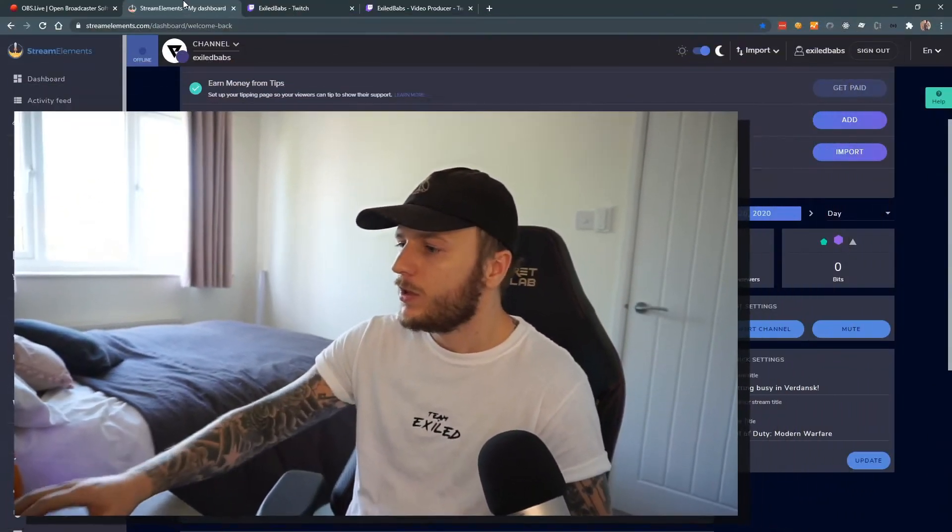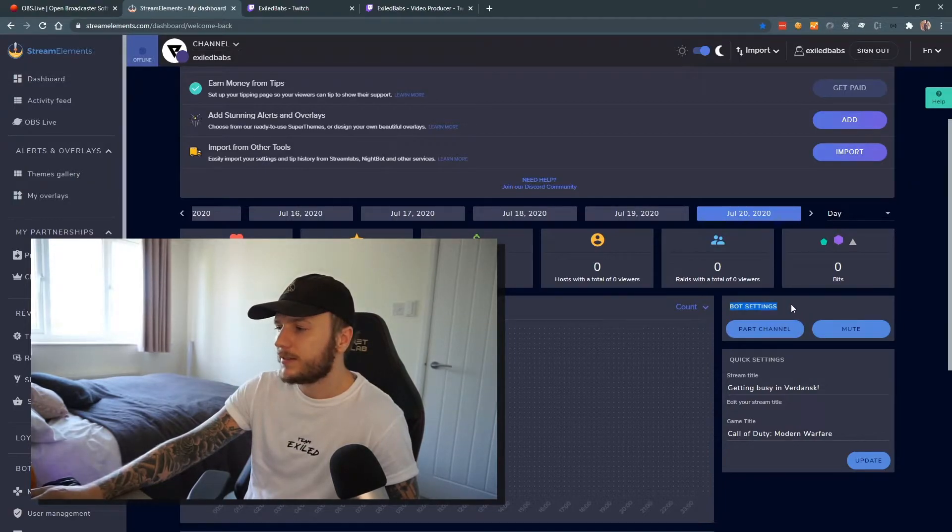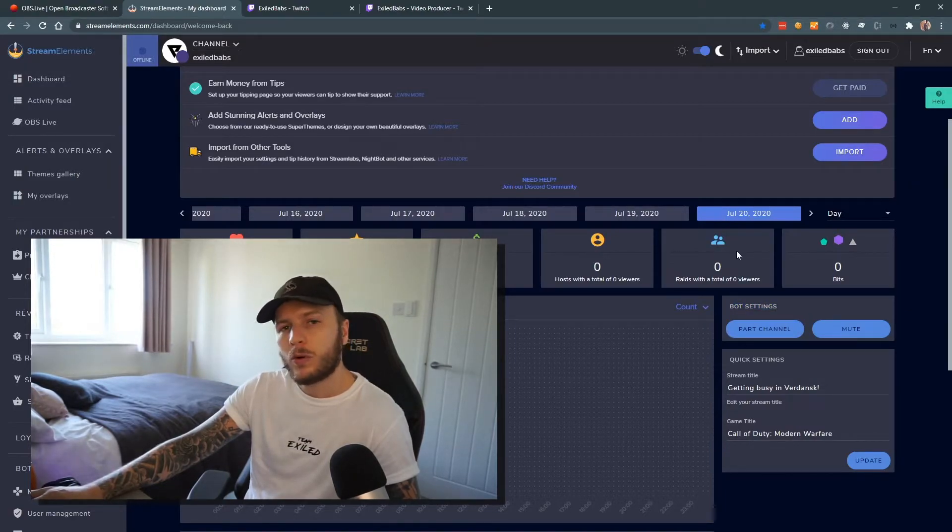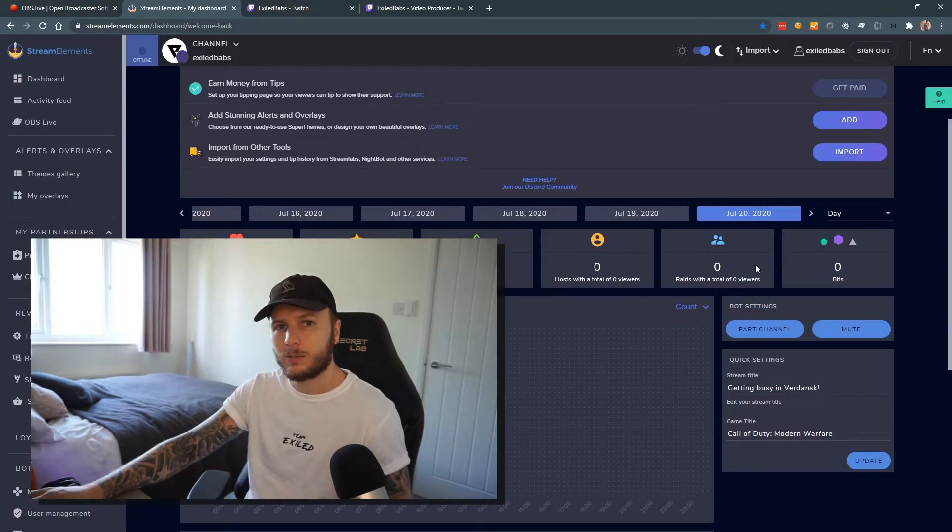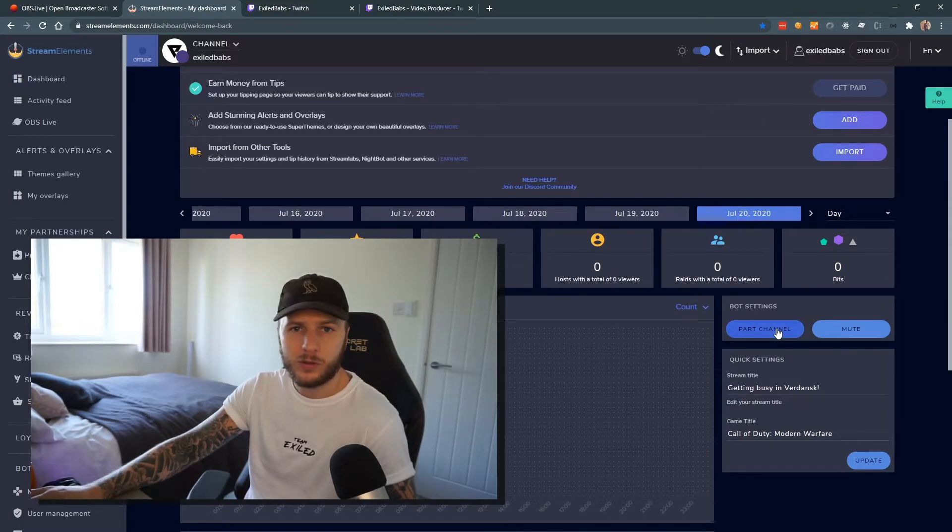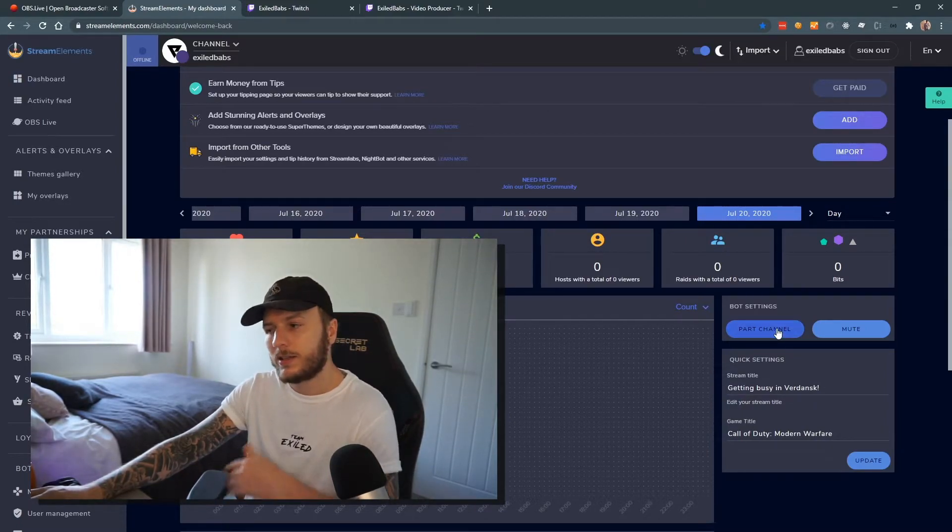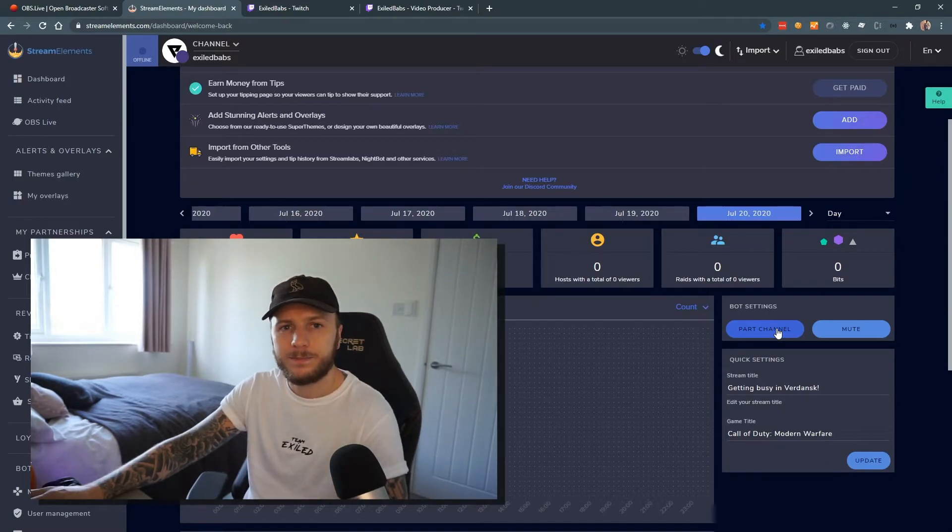Once you've gone ahead and installed that, what you're going to want to do is open up StreamElements.com. On my dashboard, on the right hand side, I've got bot settings. What I want to do is just make sure that my bot is connected to my channel. So in this instance, mine says part channel, but yours will probably say join channel. Click that, connect your bot, and then we're good to go.